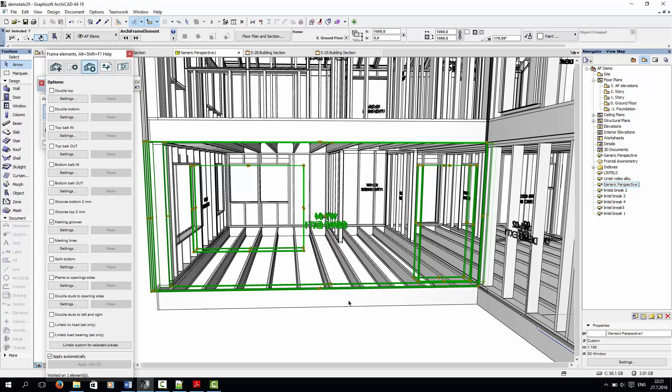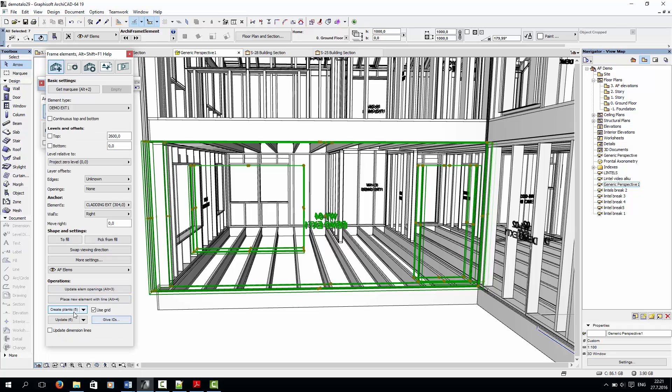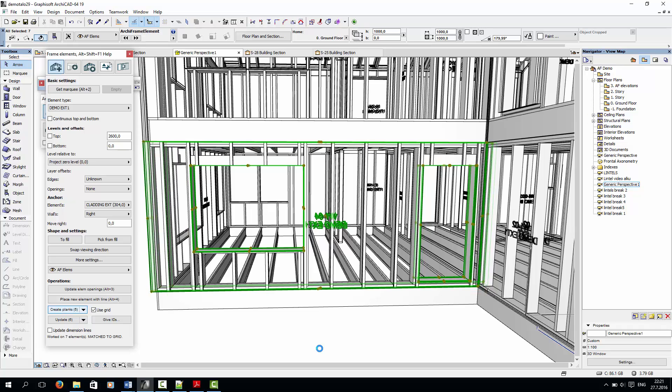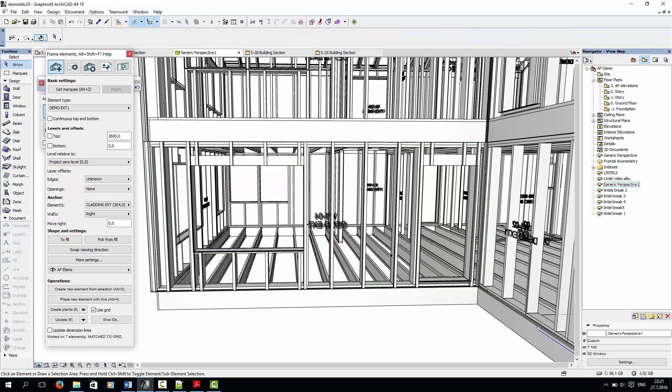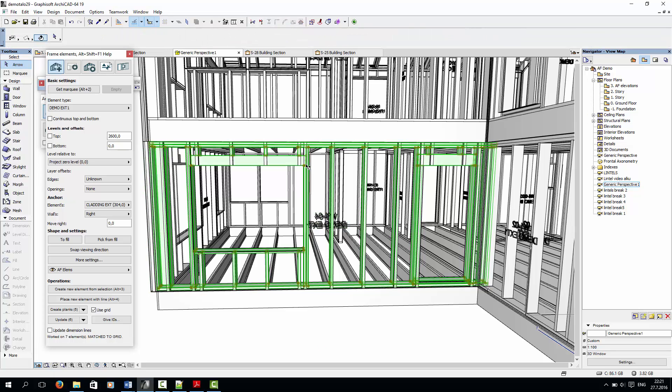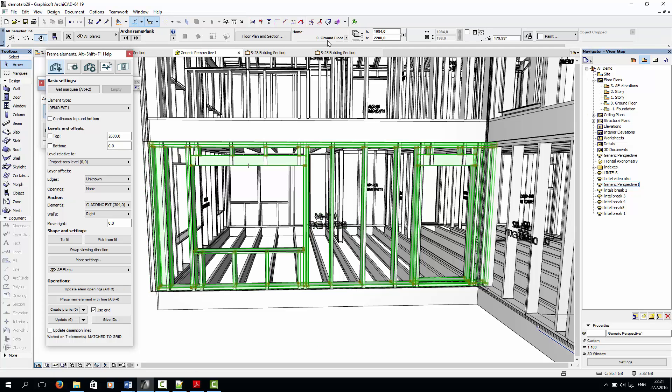Simply check the lintel box for that, and then I'll create planks. We have two lintels above both openings.